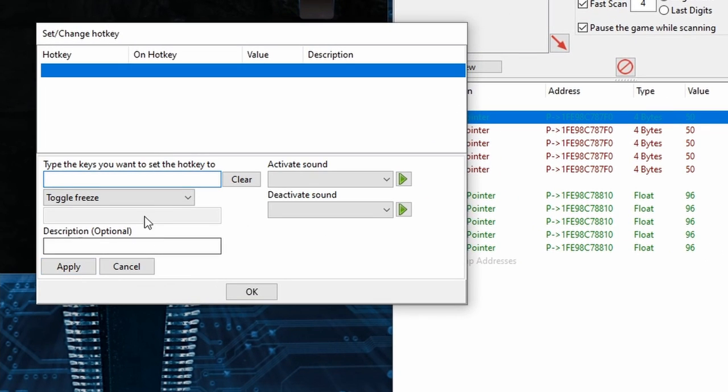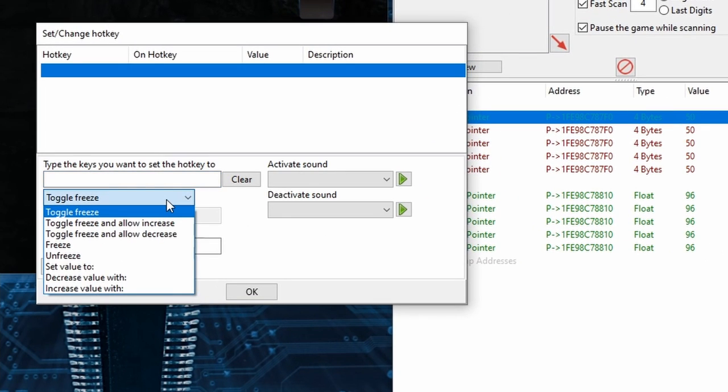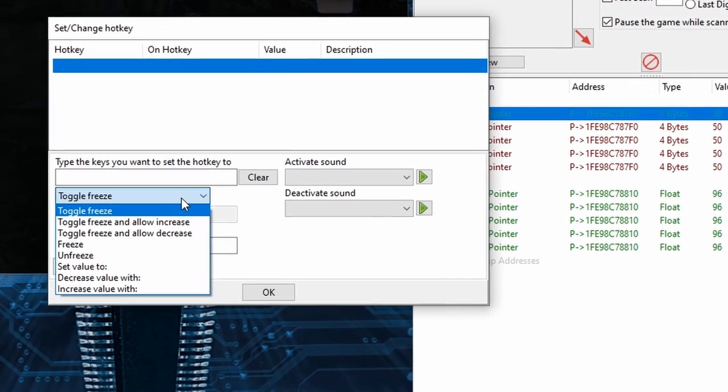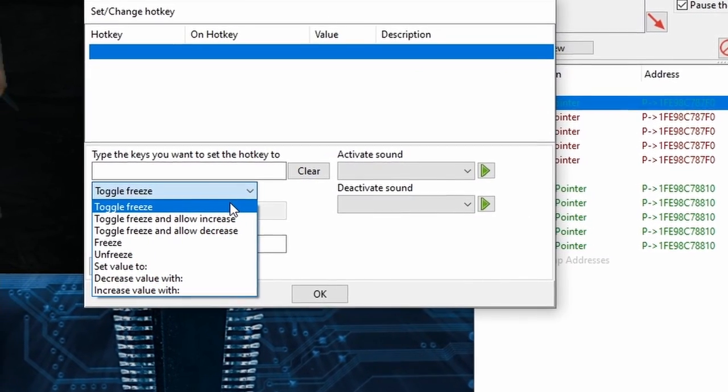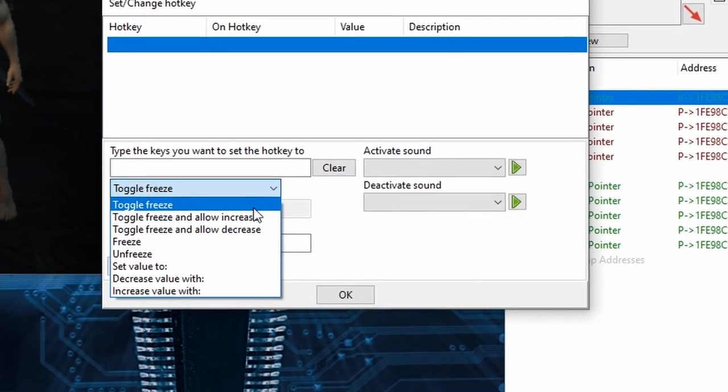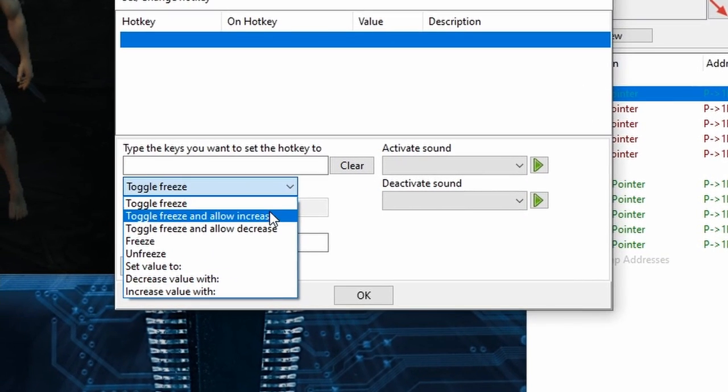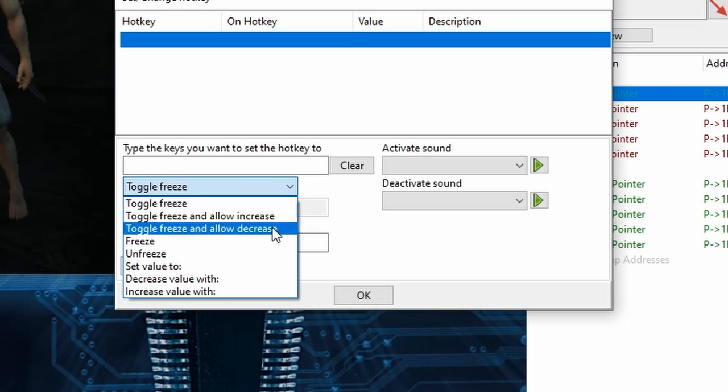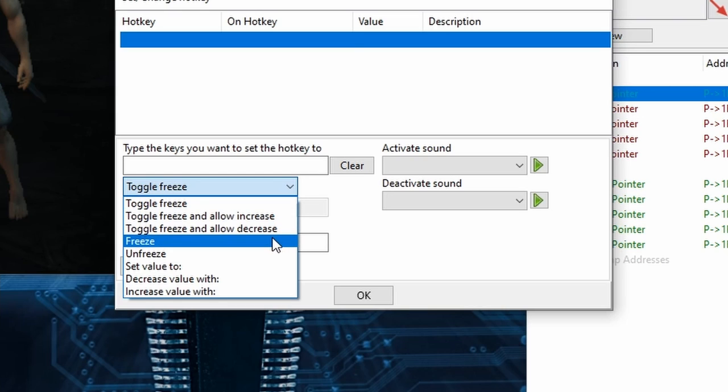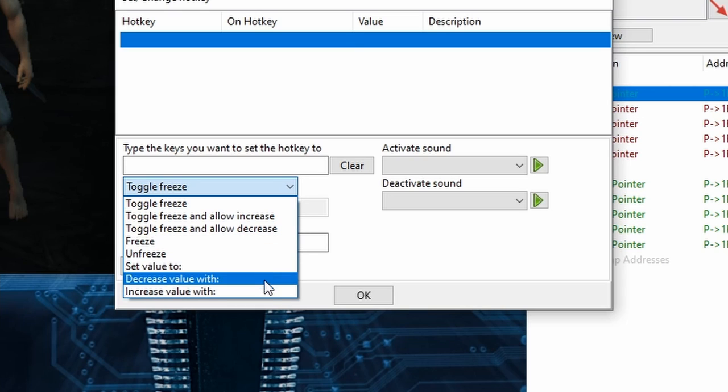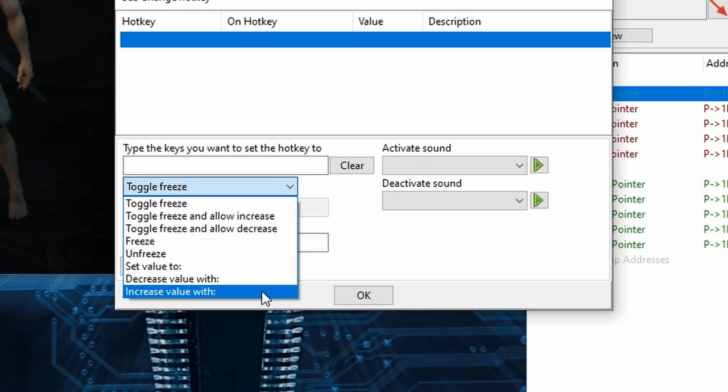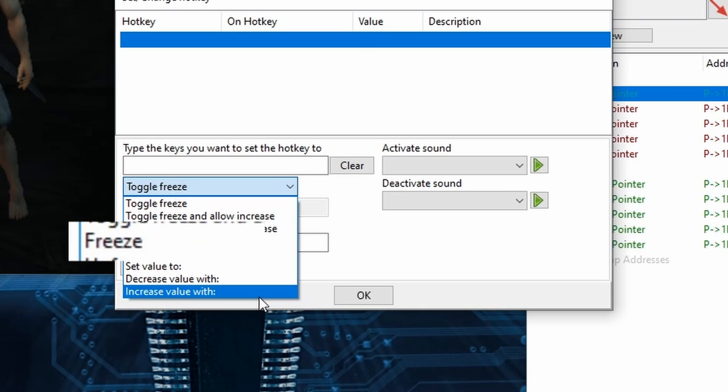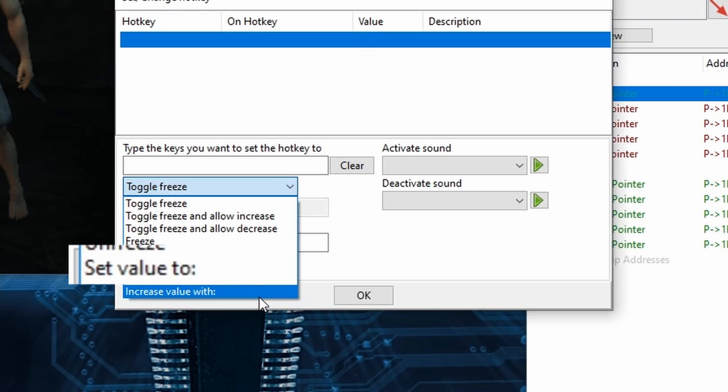And there are several actions here in this drop-down box. The default is Toggle Freeze which allows you to use the same Hotkey to toggle the cheat activation on and off, and in the case of Pointers which is what we're dealing with right now, this will effectively allow you to freeze and unfreeze the value with one key. But in this example, I'll instead be using two others, Freeze and Set Value 2, which I'll select first.